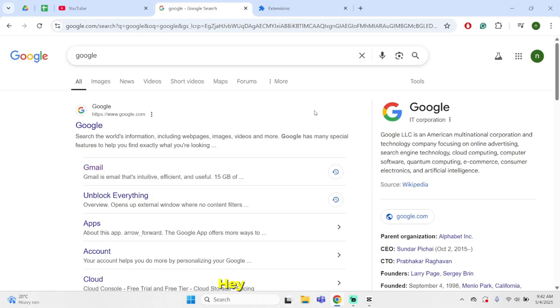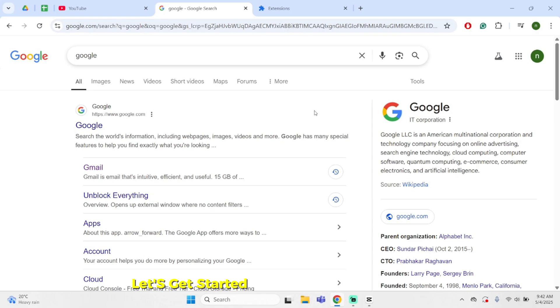How to fix you have been blocked error on any website. Hey, what's up guys? Welcome back to our channel. Let's get started.